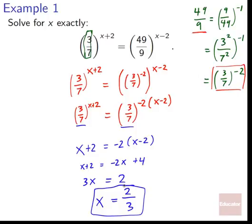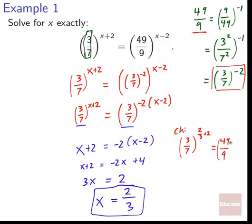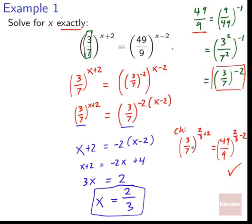We can check by plugging x equals 2/3 back in: (3/7) to the (2/3 + 2) should equal (49/9) to the (2/3 − 2). You'd need a calculator to evaluate these, but the decimal answers will come out exactly the same — or you could work through them using properties of exponents to confirm they are precisely equal. Two ways to verify the answer.